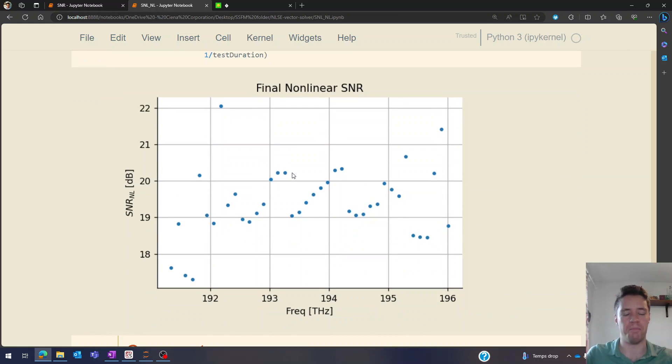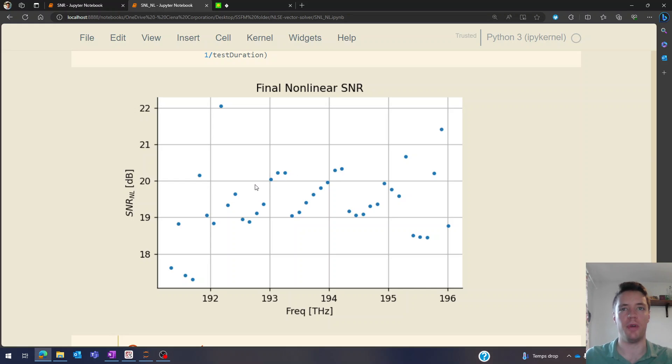And of course we can also plot this non-linear signal to noise ratio for every single channel in this range.